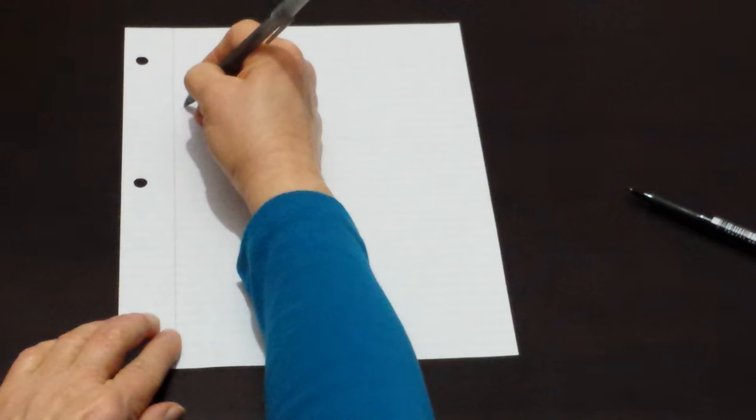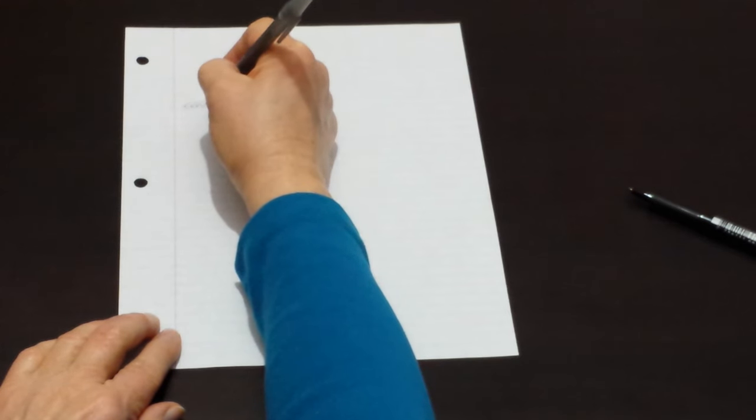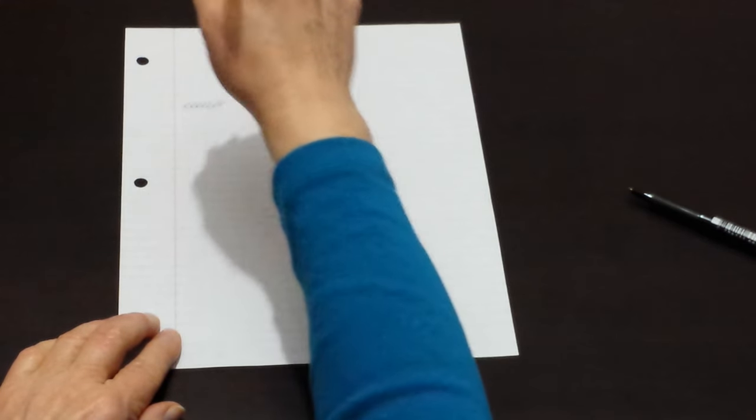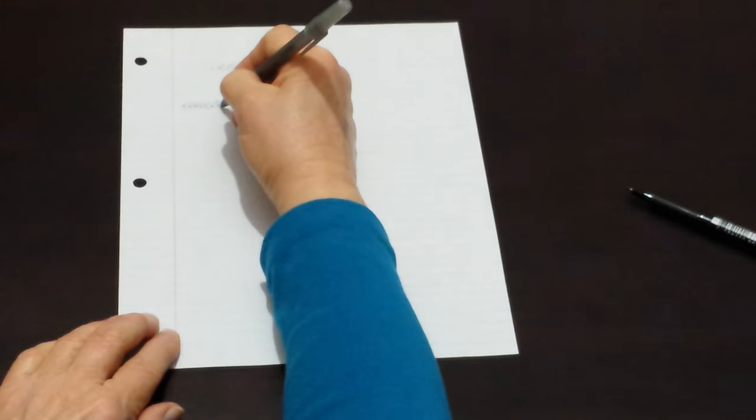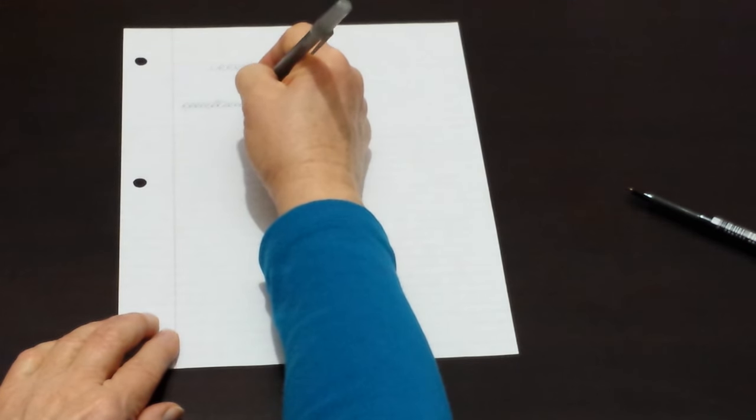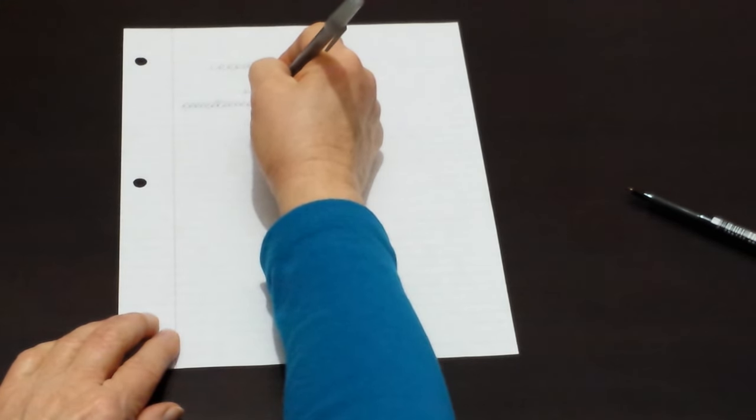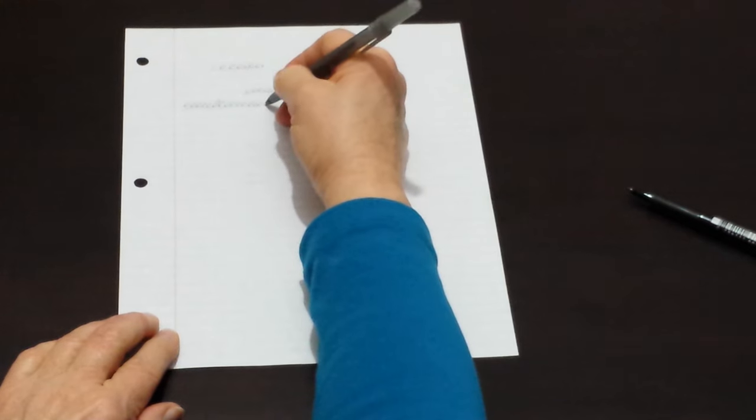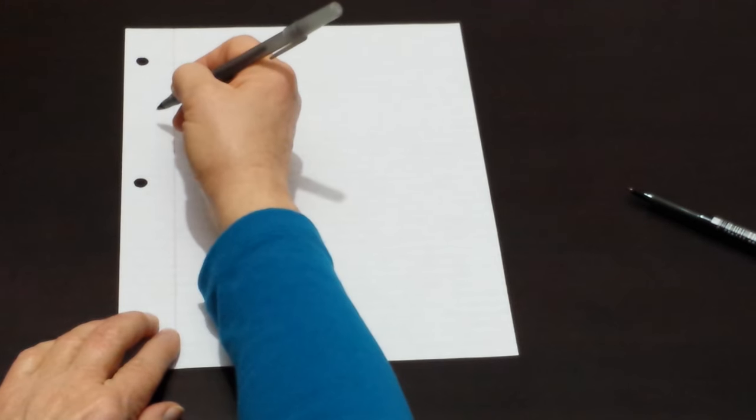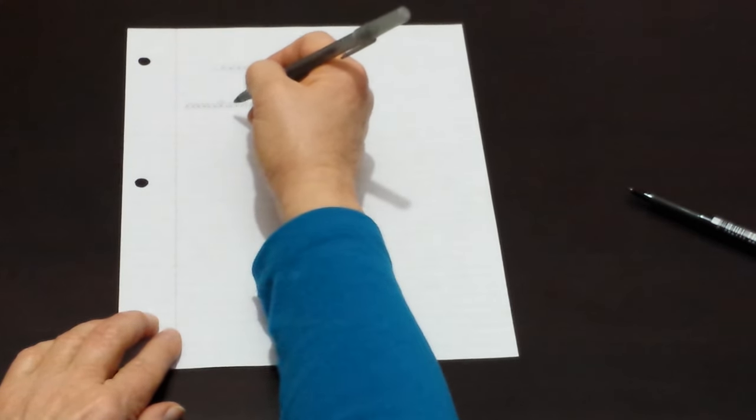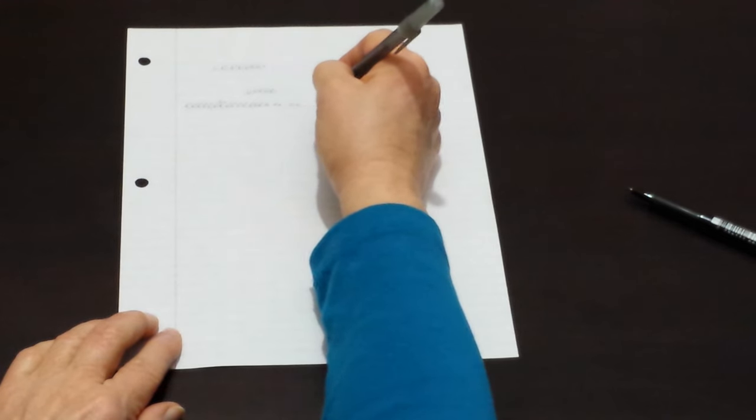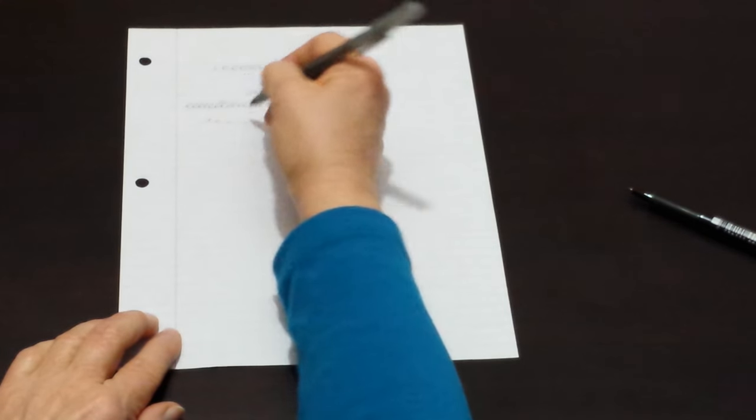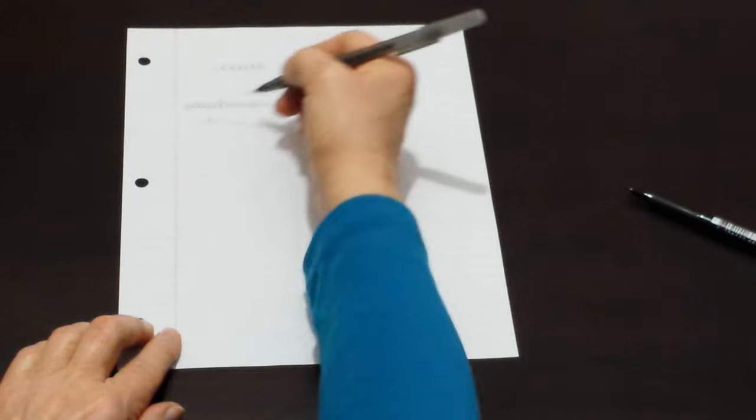We lightly put the pen on the paper. We don't want to press hard, just light pressure. And as we are writing, we gently slide our hand along the page.